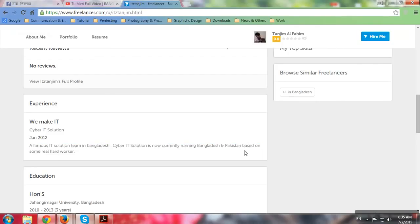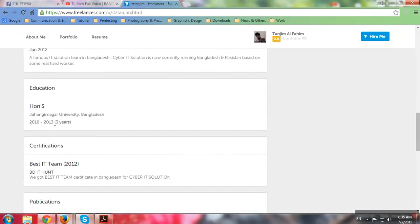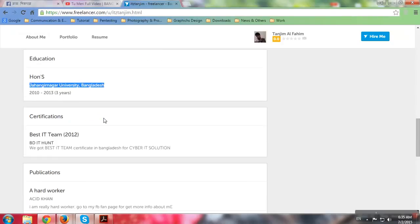Cyber IT Solution is now currently running Bangladesh and Pakistan based on some real hard workers. Pakistan? It says Bangladeshi, Jahangir Nagar University of Bangladesh. Where is Pakistan coming from?